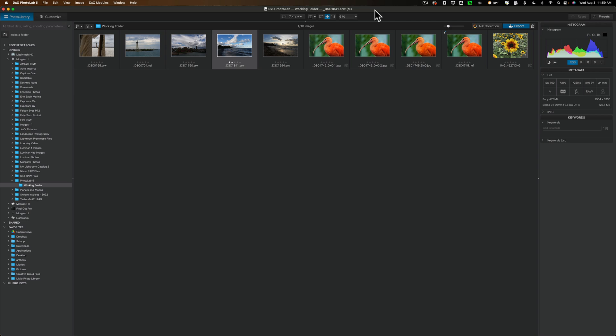Then somebody emailed me with a problem they were having with Photolab 4 and they mentioned that they tried contacting DXO's customer support and they didn't get an answer. Nothing. No answer at all. So I started getting worried about the long-term viability of DXO so I decided to stop doing videos on their applications.